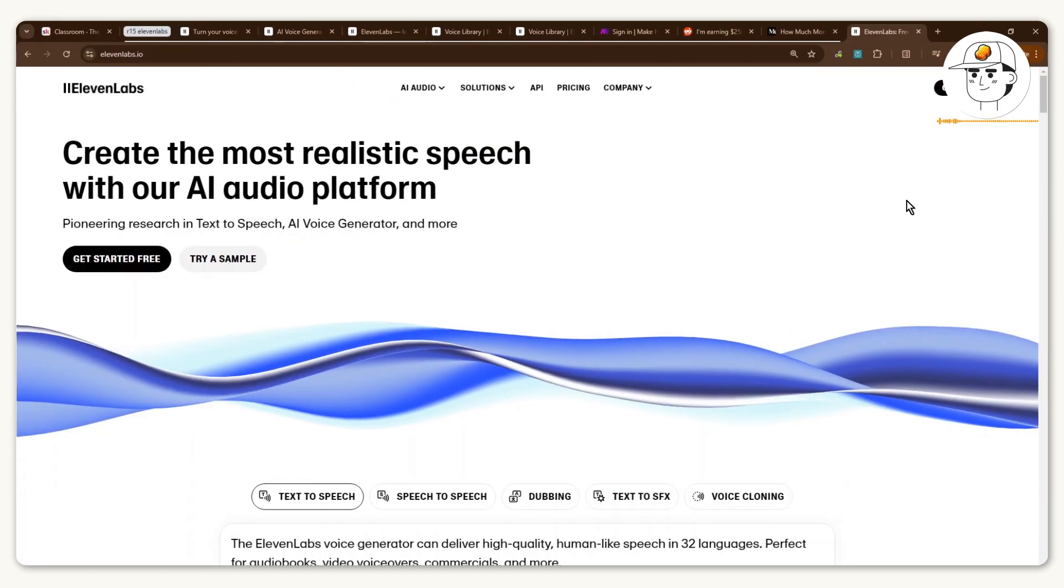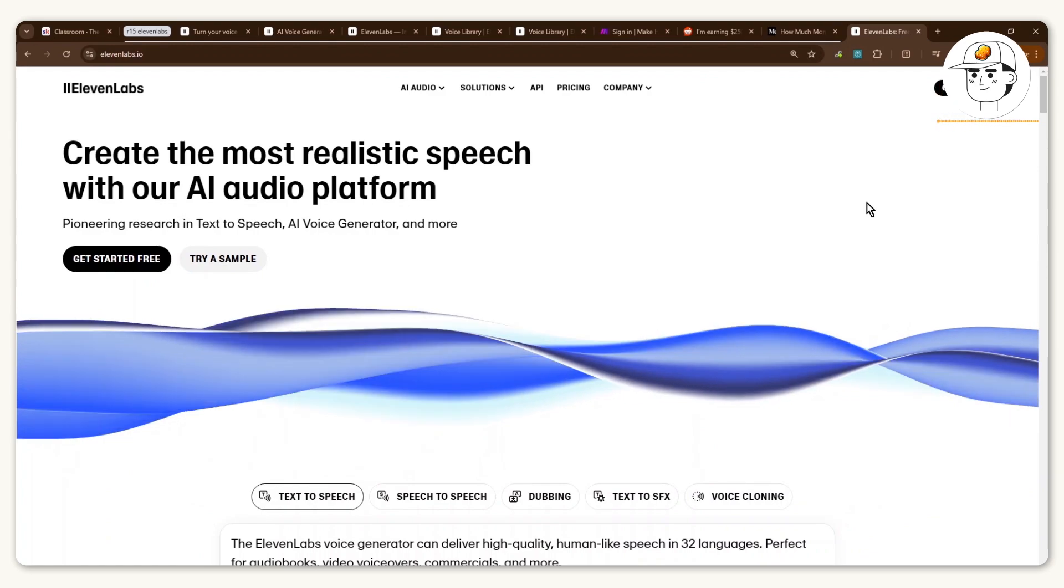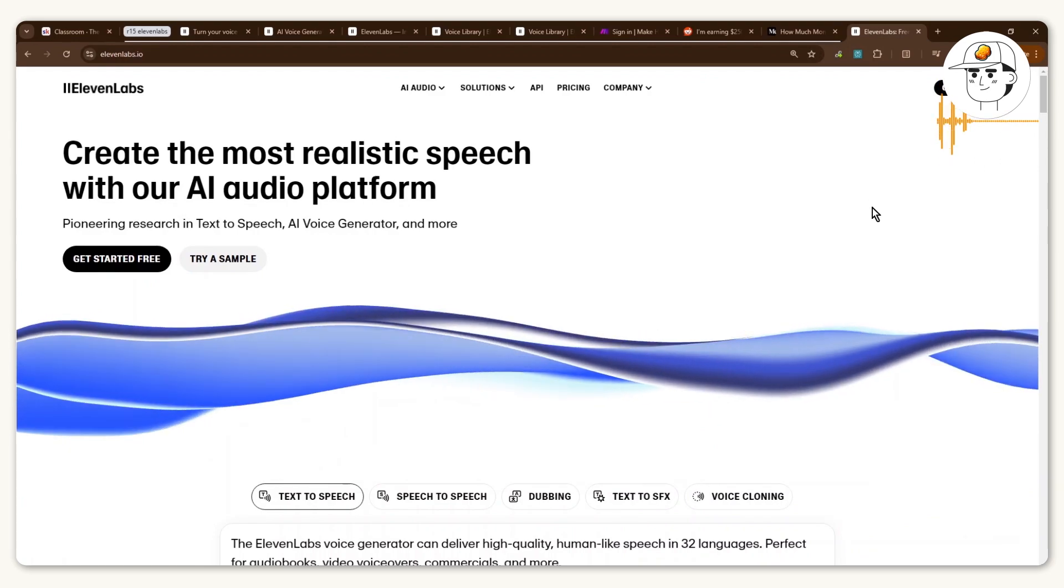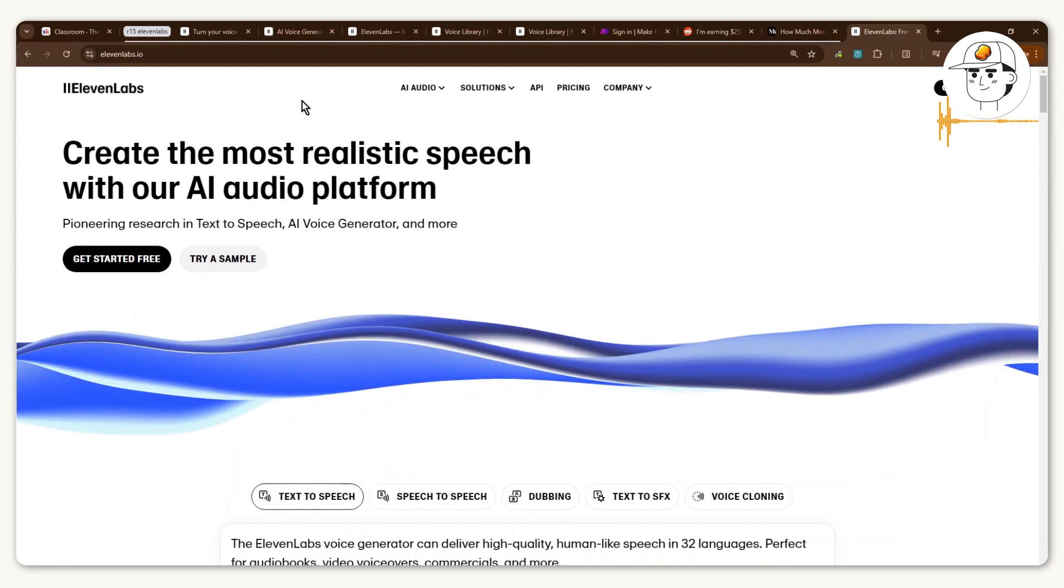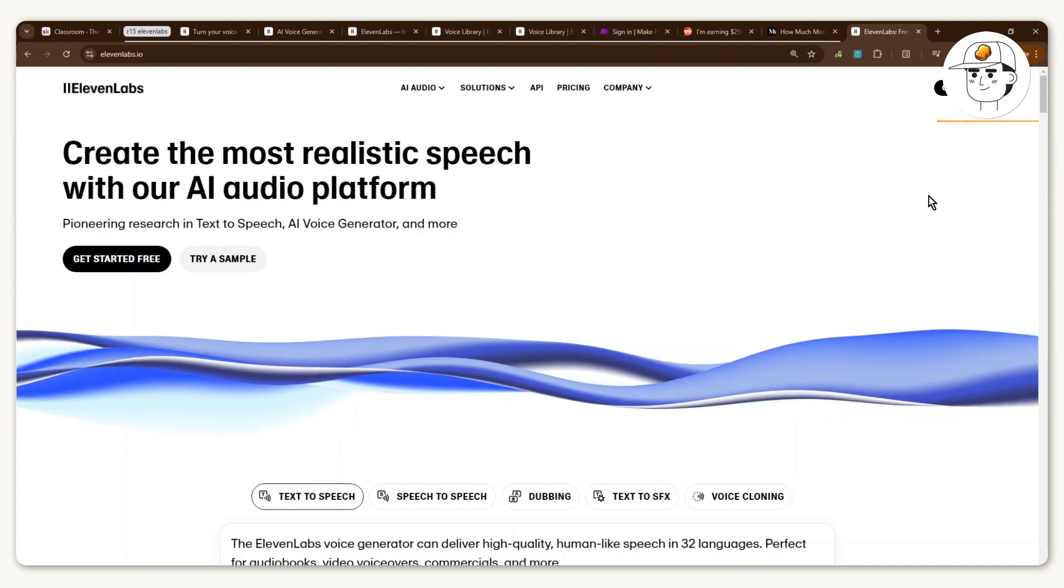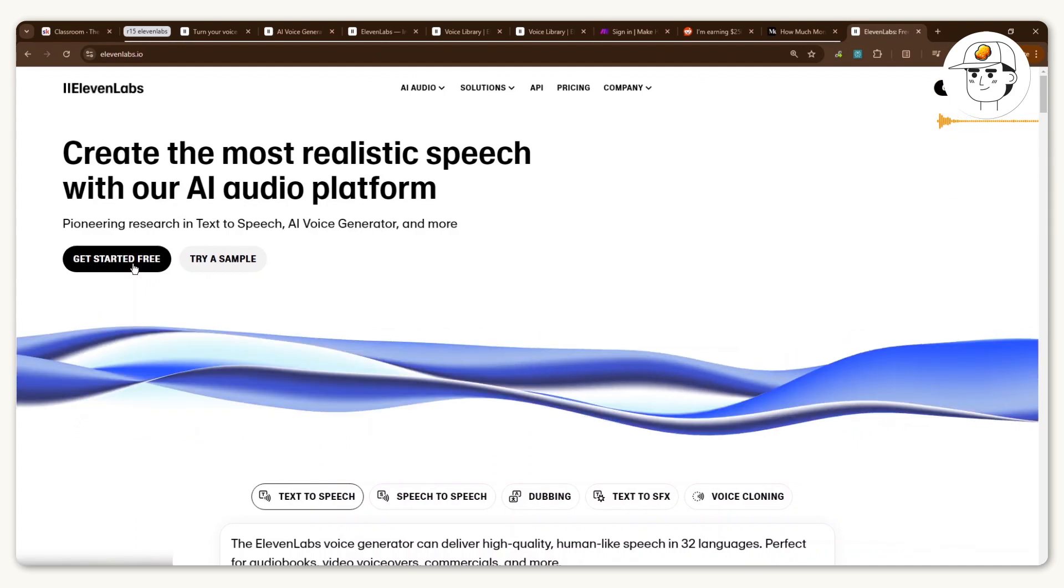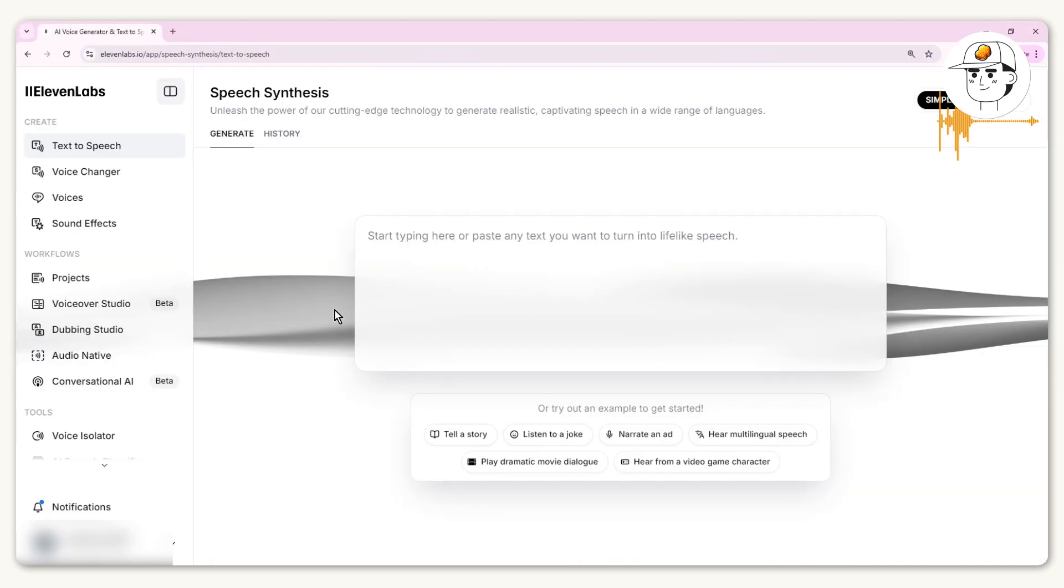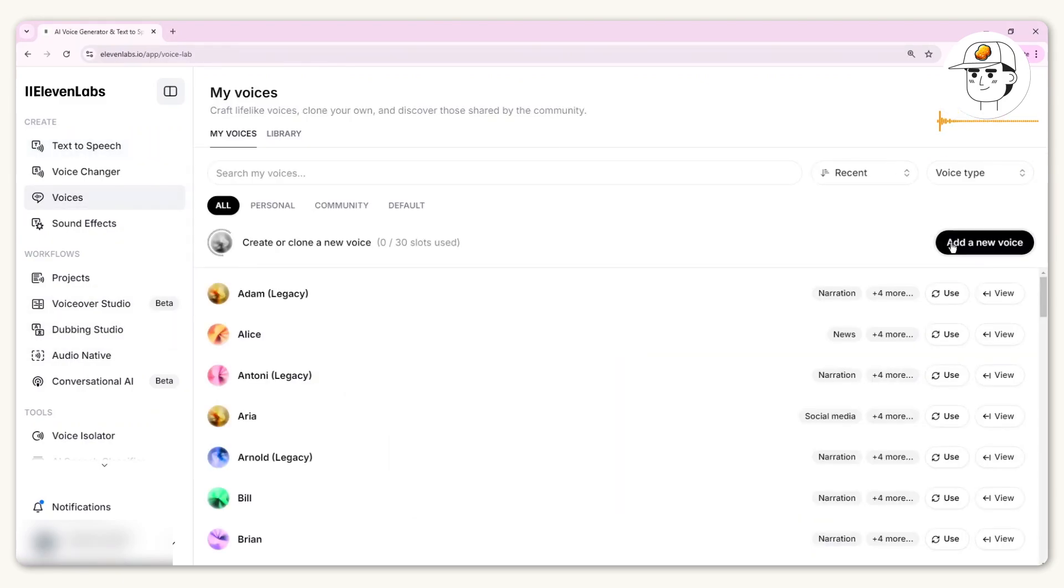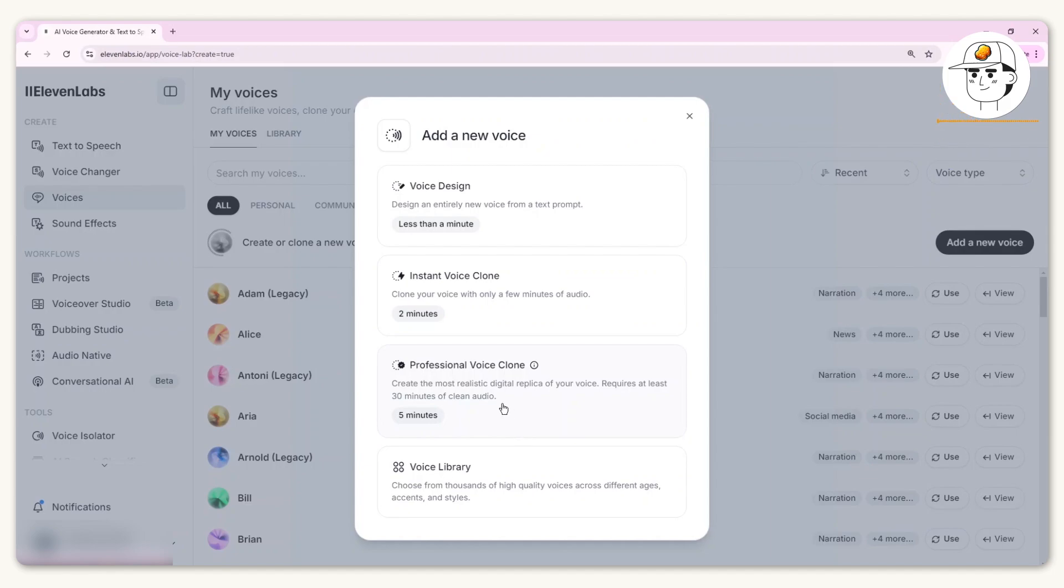Let's dive in. There are two steps to it. The very first one is for you to make your own voice. If you head over to 11labs.io, you can sign up for free. Once you're in your home page, head over to Voices, click on Add a New Voice, and click on Professional Voice Clone.